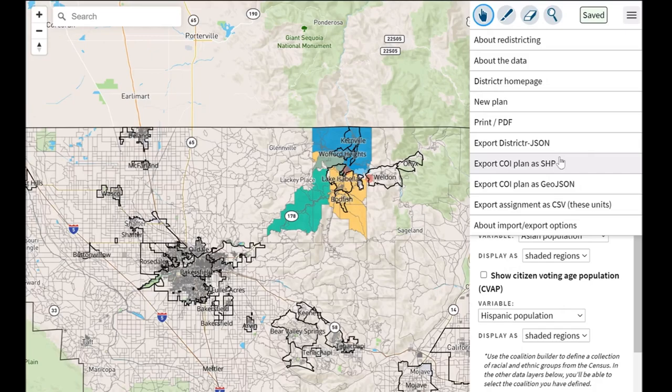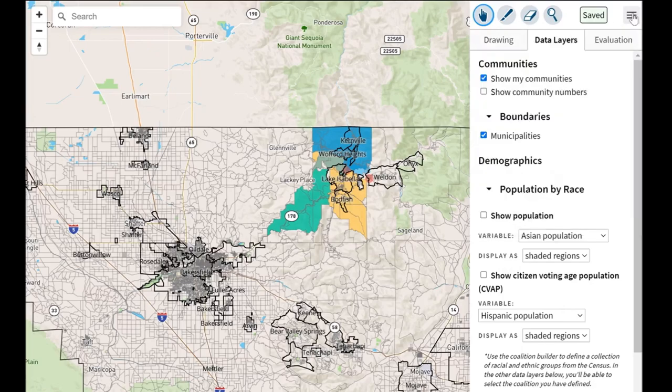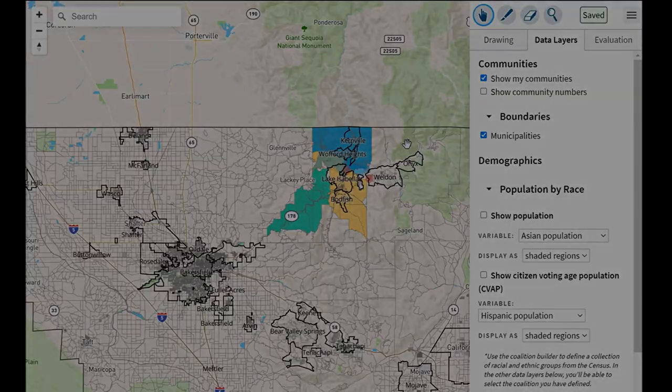You can view downloaded files on other software such as Maptitude or other Esri platforms. This is the Districtr community of interest tool for Kern County. We hope to see as many communities of interest submitted and that section populated, so please use this, share this with your neighbors, and we look forward to looking at your testimony.